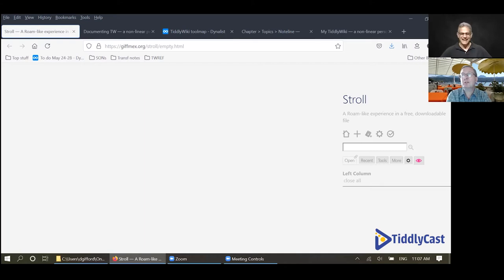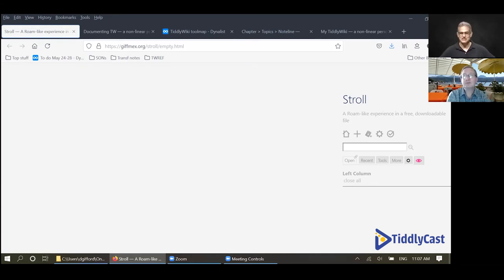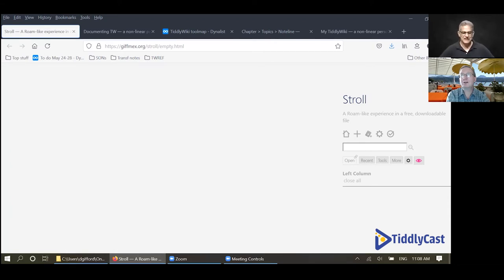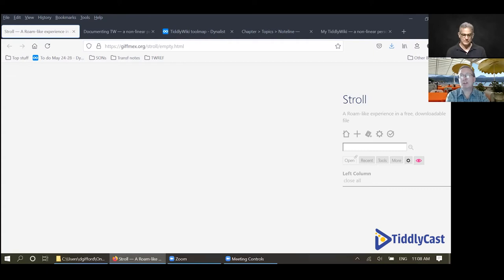I wonder how many of the TiddlyWiki participants — and I'd call you an active participant, a teacher, I think you're one of the leading teachers we have right now — I wonder how many are in different communities and do the same thing for all different platforms, or just TiddlyWiki. We'll find out I suppose. So I want to shift our conversation to Stroll. You've brought it up on screen, so tell us: why don't you walk us through Stroll and tell us what it is.